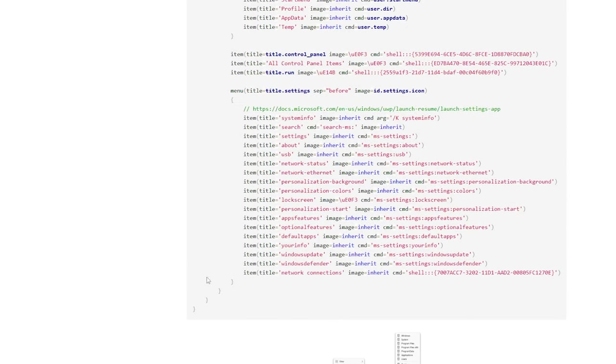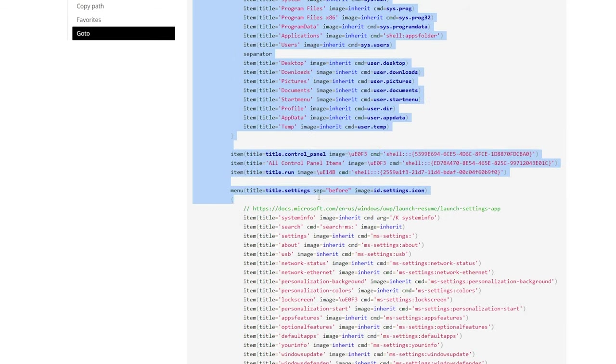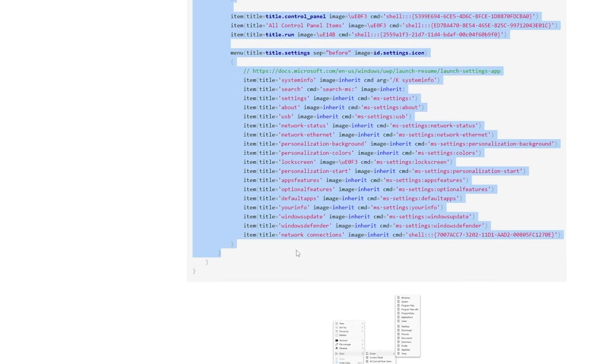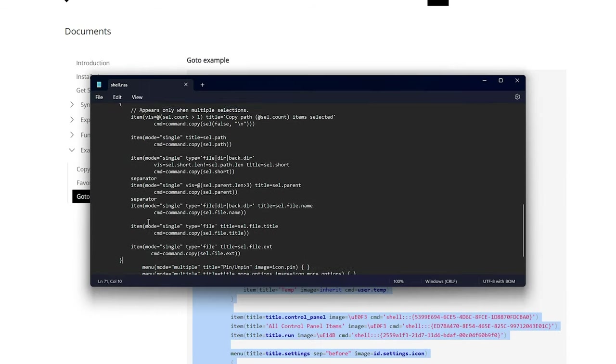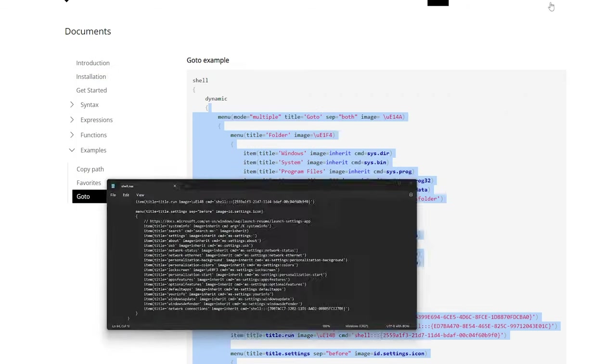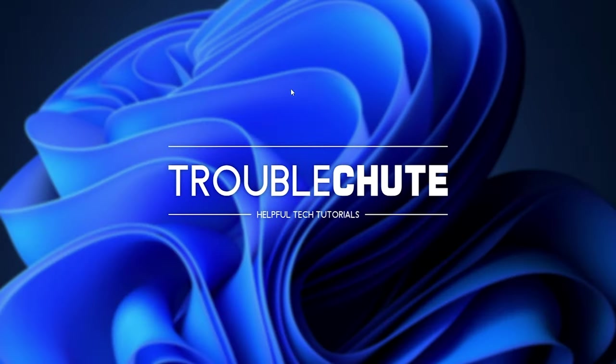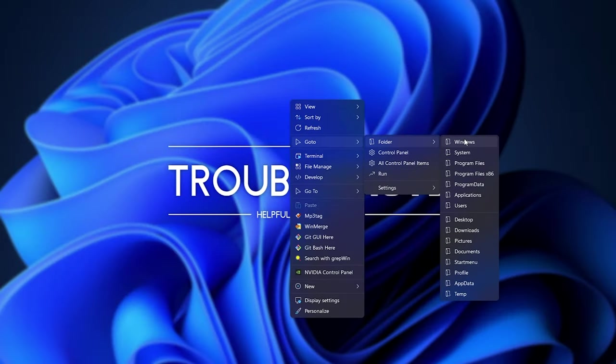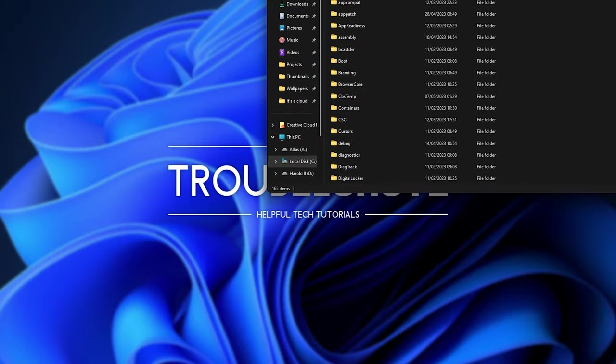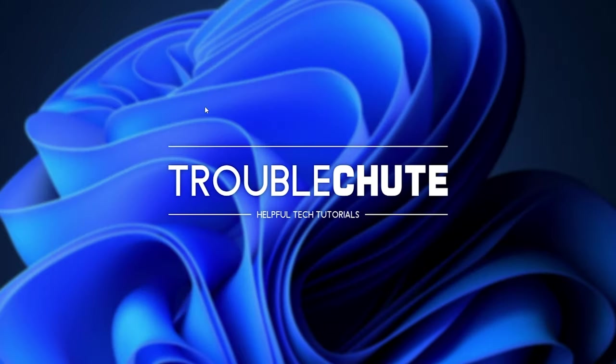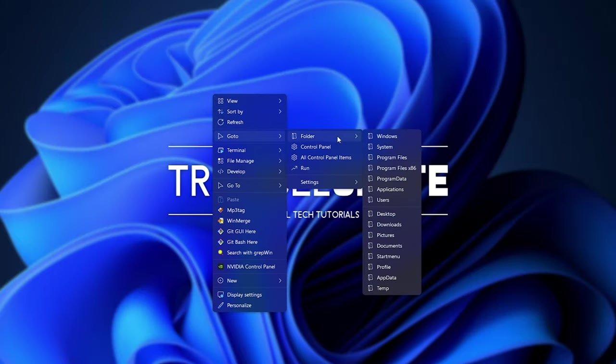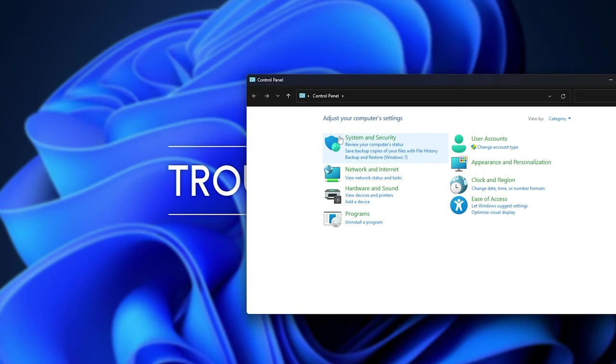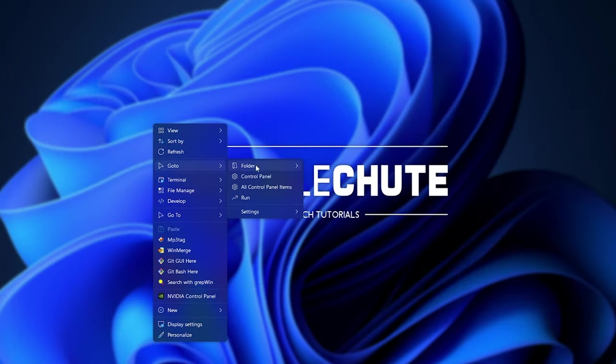This might be the most useful one here, for me at least. I'll copy this, and replace what I'm not really going to use here. Save it, control right-click my desktop. Now, we have goto folder, and I can choose maybe Windows, for example. And there we go. There's a Windows File Explorer open. Maybe go to control panel, for example. That's pretty useful.